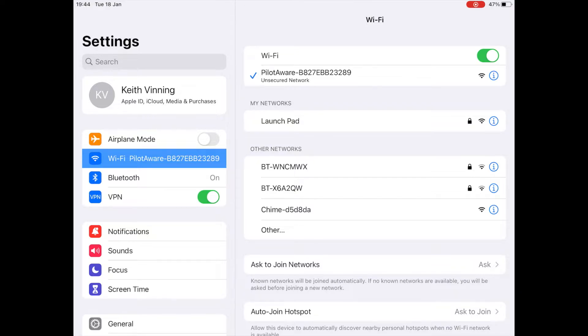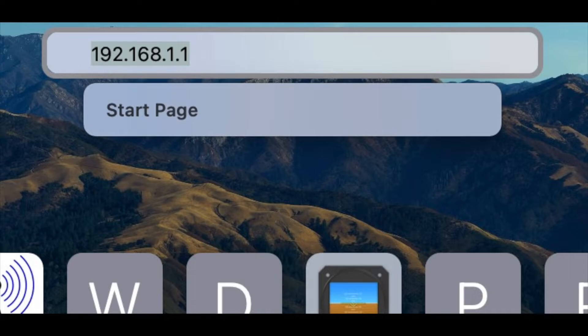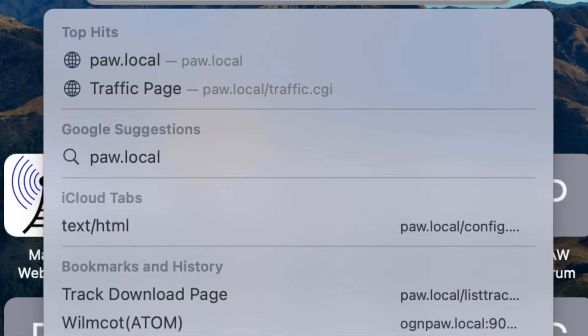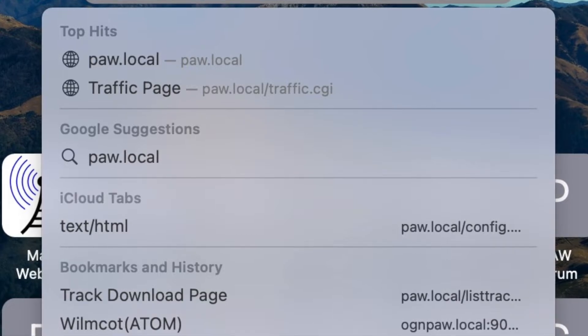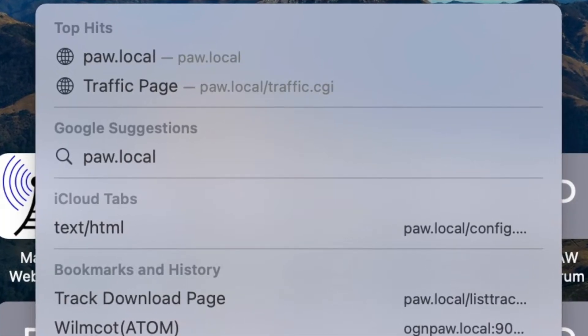Note you may be given a message or sign saying that you are not connected to the internet. Please ignore this as you do not need to be connected to the internet for this to work. Now open a browser such as Safari or Chrome and type in 192.168.1.1 or type in paw.local.